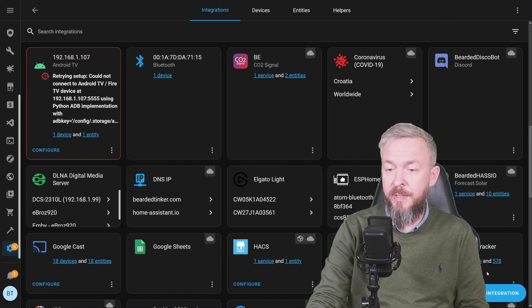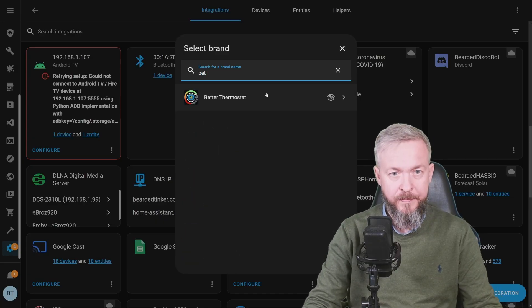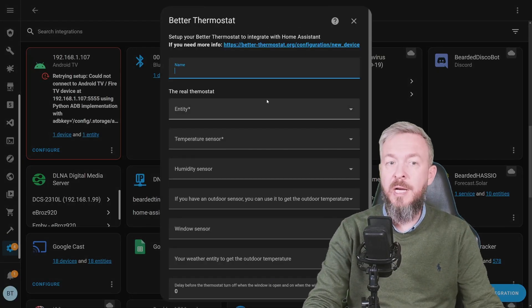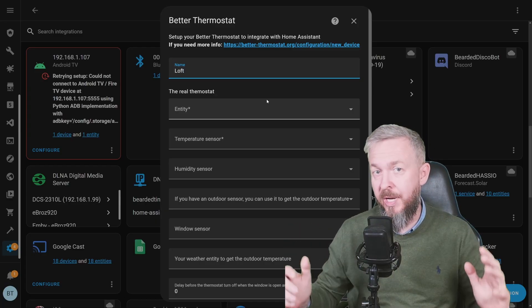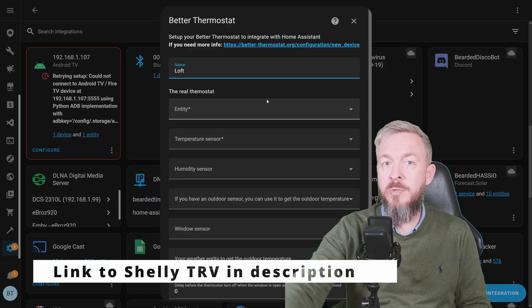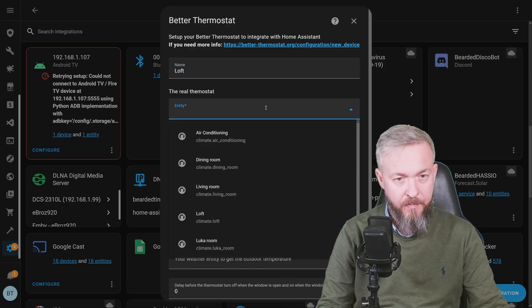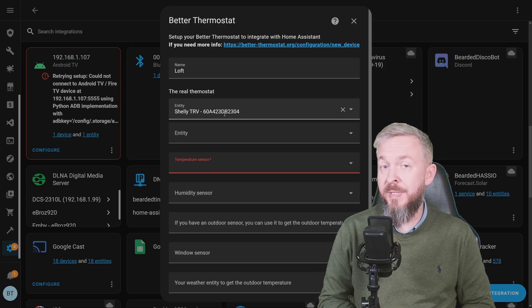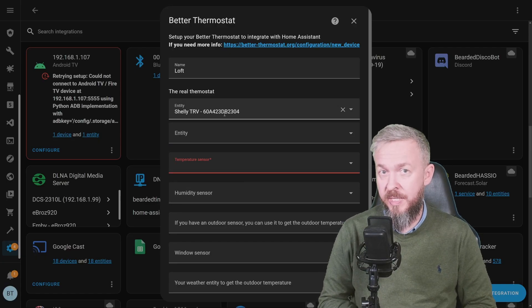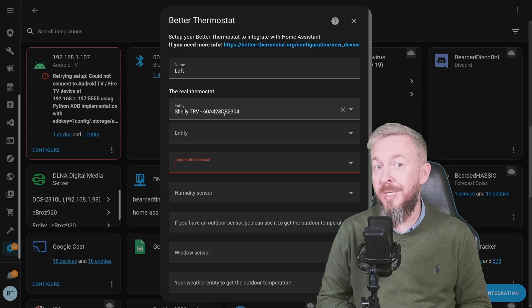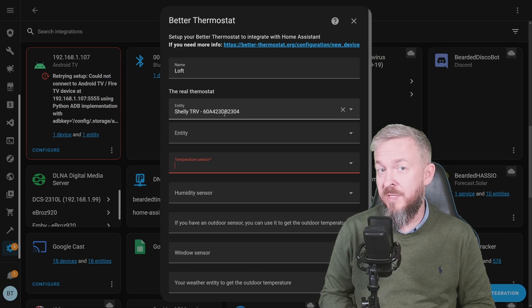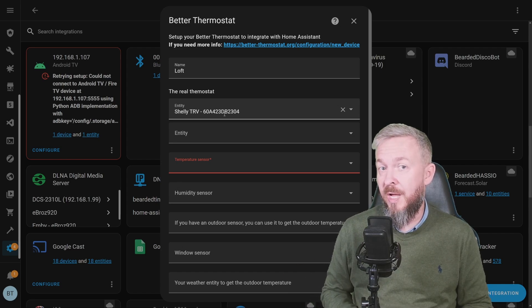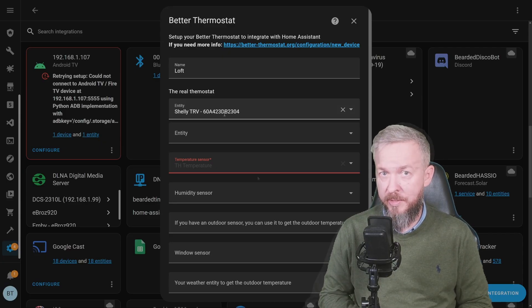After Home Assistant has restarted, let's go to add integration, type better thermostat, and start configuring. Let's call this one aloft. Since I don't have any radiators or valves already here, I will be using or faking it with this Shelly one. The real thermostat would be Shelly TRV. A lot of people say that they are not happy with the TRV temperature sensors. What this integration allows you is to use the external sensor.